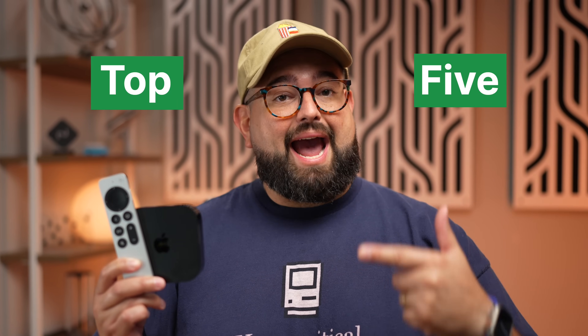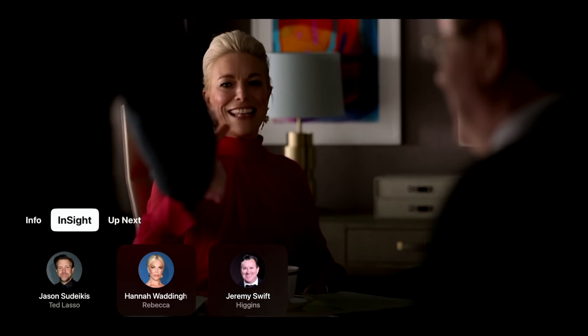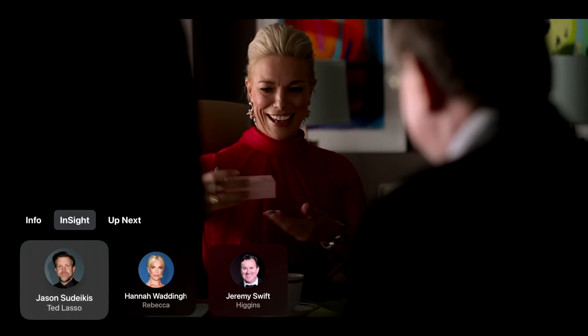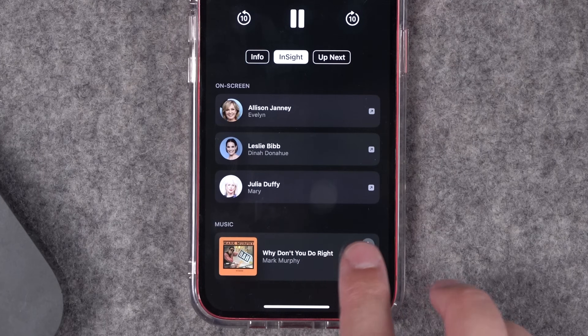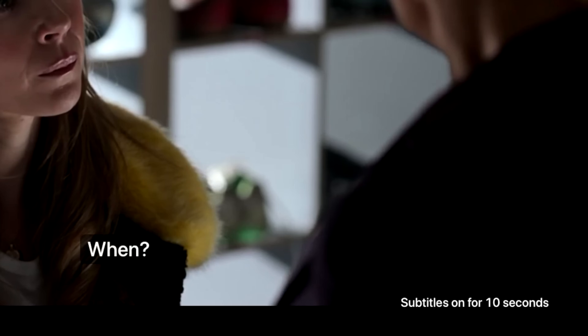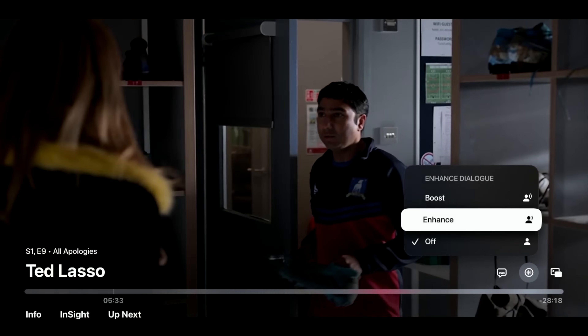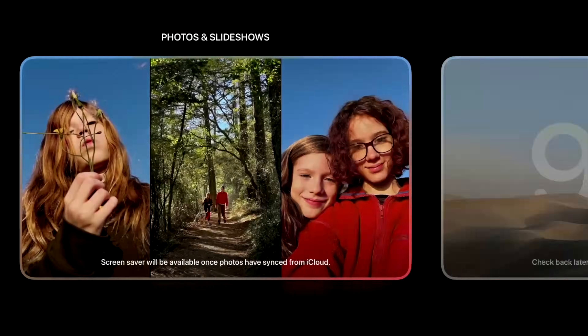These are the top five features coming to Apple TV this fall. With tvOS 18, there's brand new features like Insight, which gives you actor information and even tells you the music playing while you're watching something, dynamic subtitles that come on when you rewind or mute what you're watching, enhanced dialogue audio settings, updated screensavers, and more. You'll be able to try Insight with the public beta for tvOS 18, and it's coming out for everyone this fall.